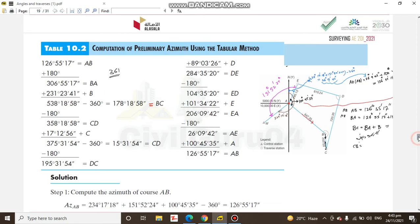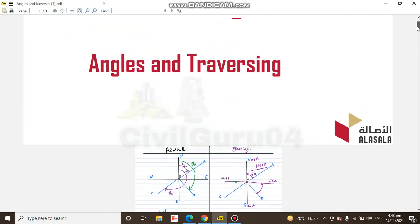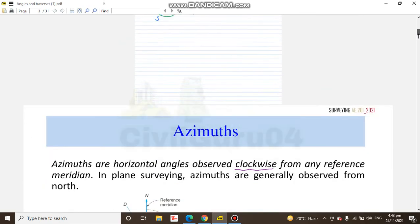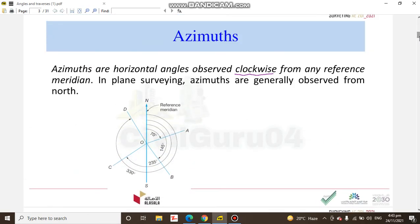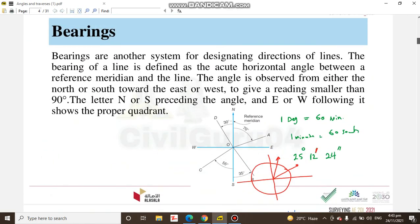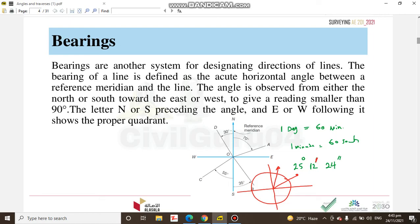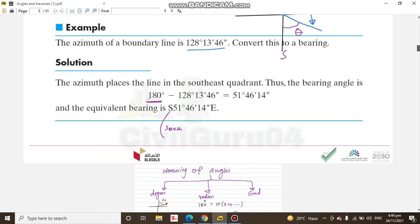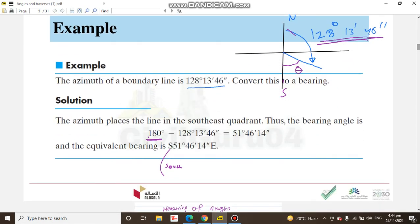I have this book, Angles and Traversing. It will tell you what azimuth is and what bearing is, and the difference between them. It always provides examples of how we can convert azimuth into bearing and bearing into azimuth.